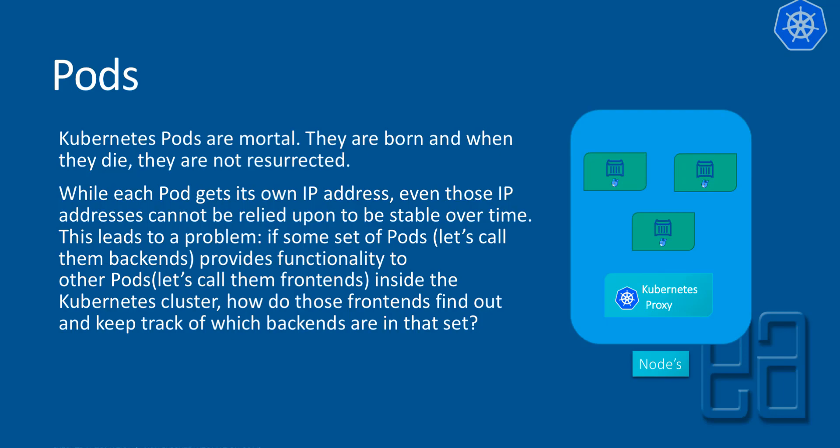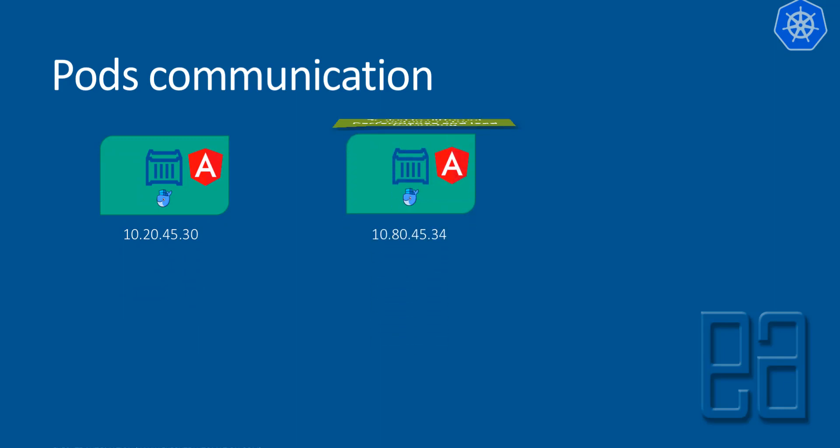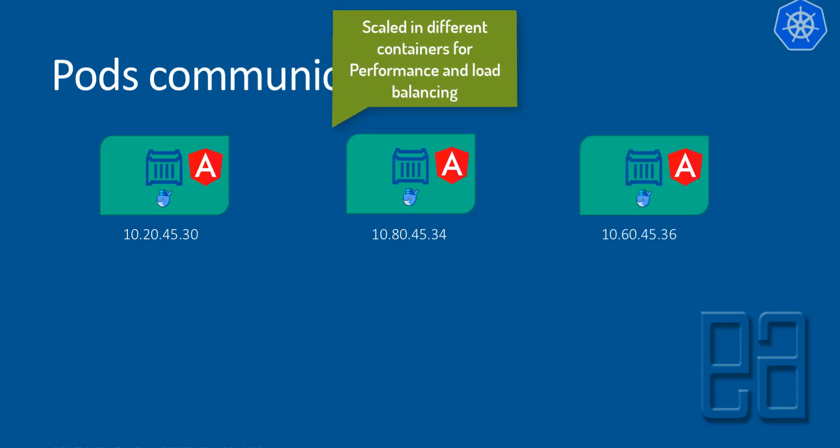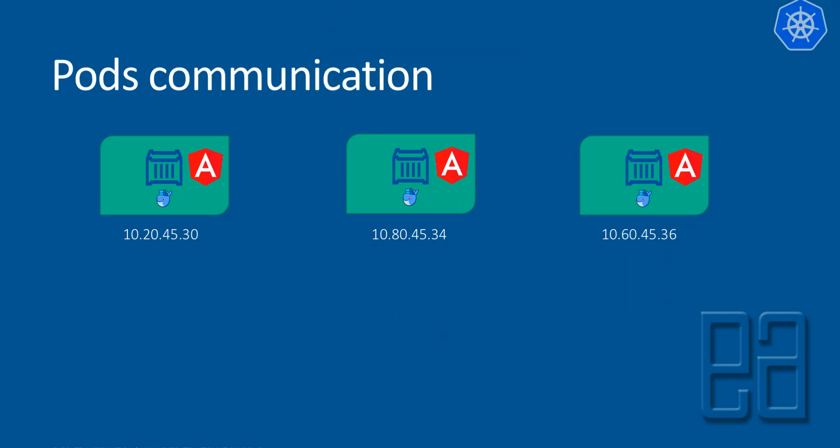So if it is not very clear, this is how the pod communication is going to happen. Basically, in a real-time application, we will have frontend modules like this and these frontend modules will be running on a container. Let's say in our case, we are going to run an Angular application on a container with different IP addresses for each and every pod that we have.